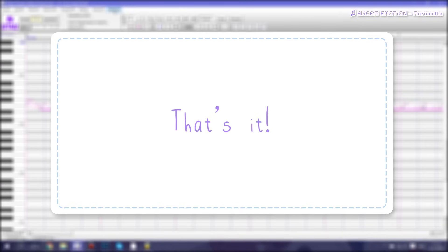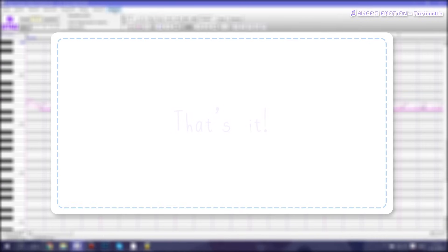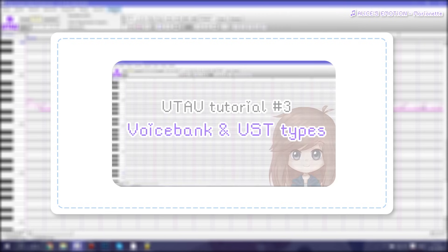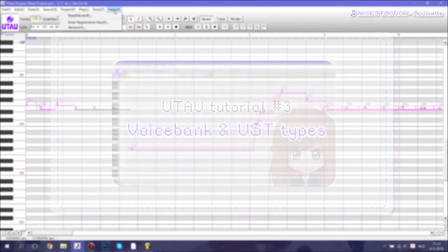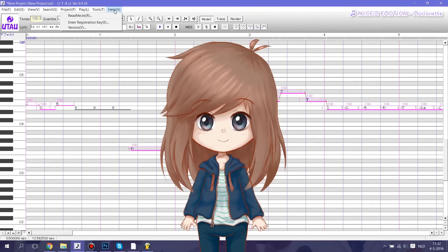Well, that's pretty much it regarding the basics of UTAU. I hope you enjoyed and I hope you learned something from this tutorial. In the next tutorial, I'll be going over what voice bank and UST types there are, so I highly recommend you go check that out. Thanks for watching. Bye.